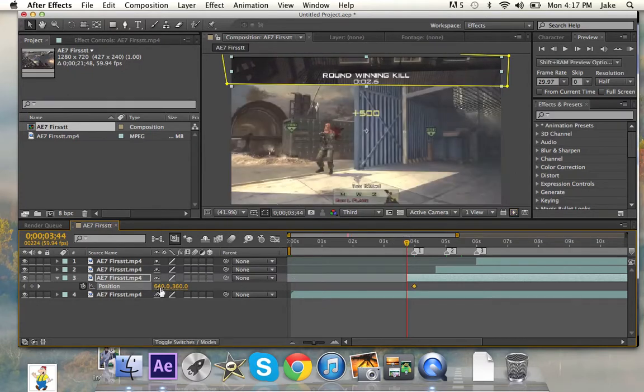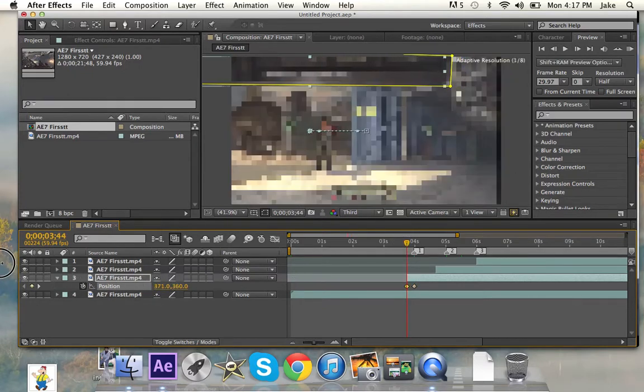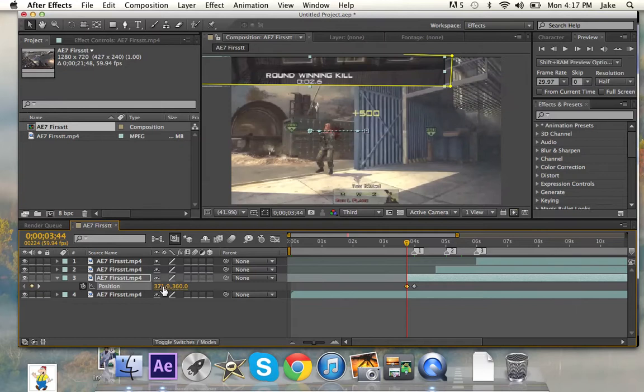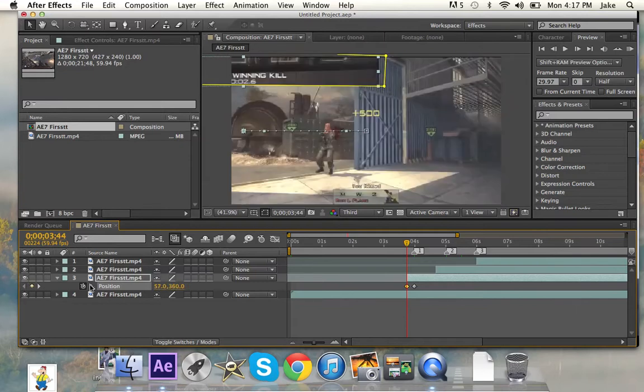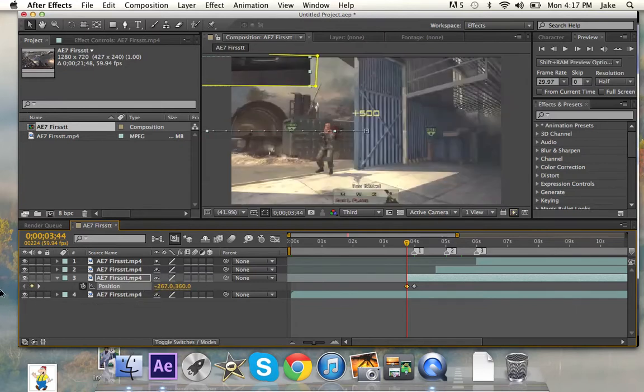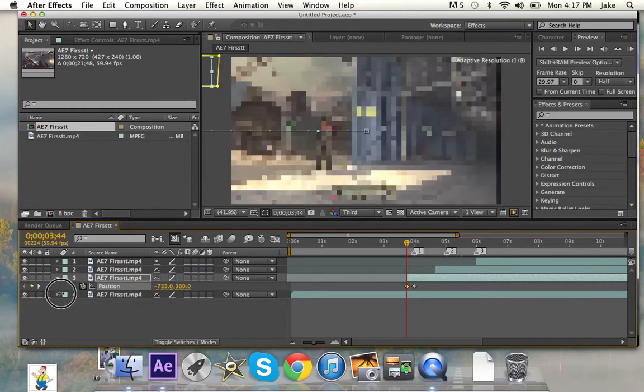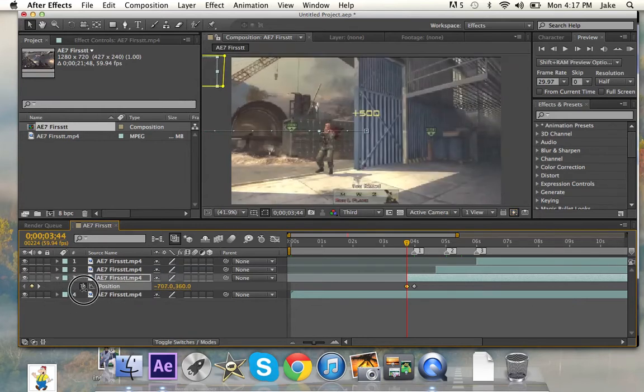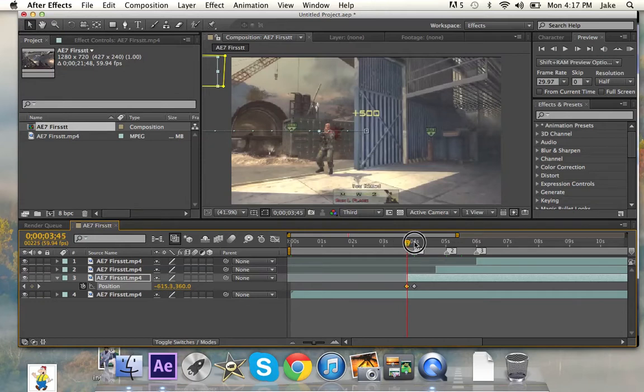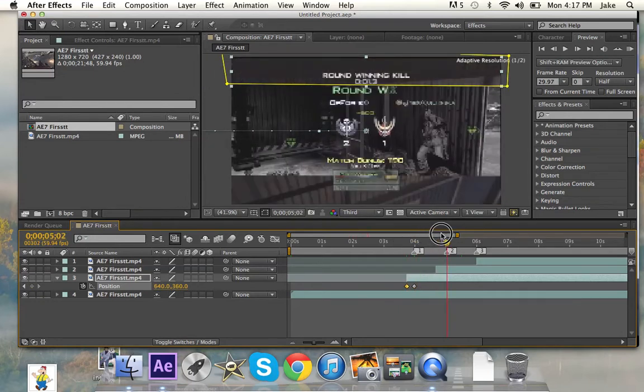We'll make this one slide in to the right, so you're just going to drag it until it's off the screen. And then you're going to want, so that's going to slide in there.